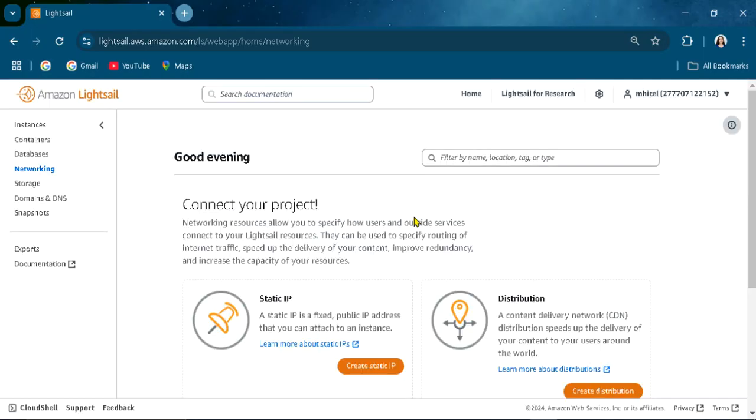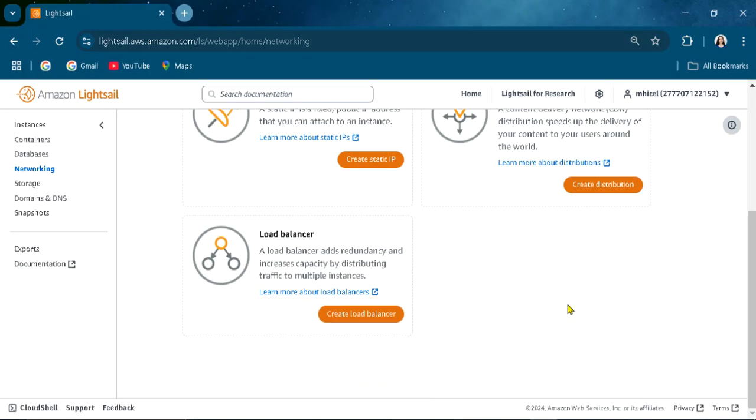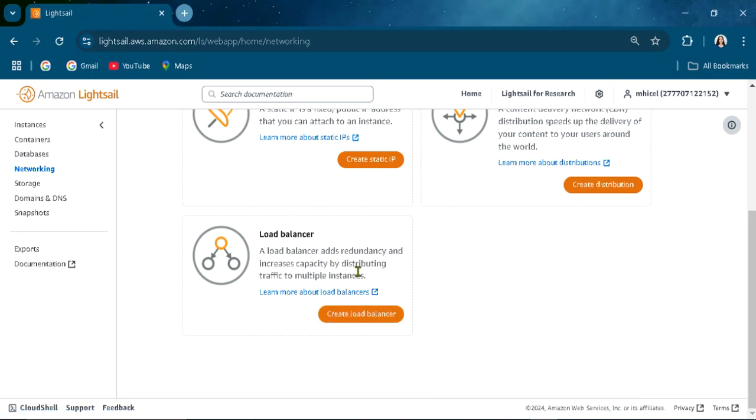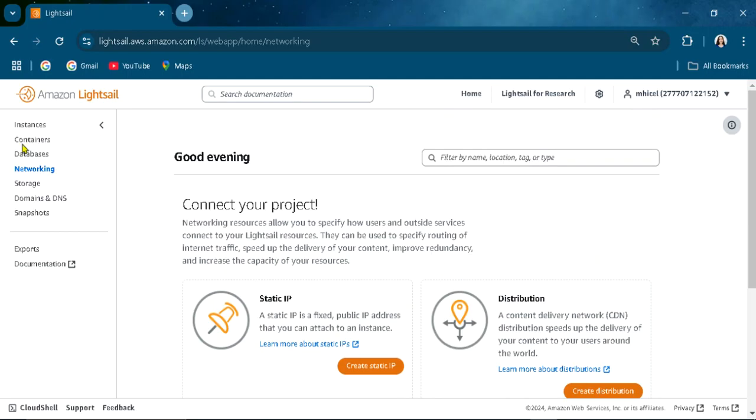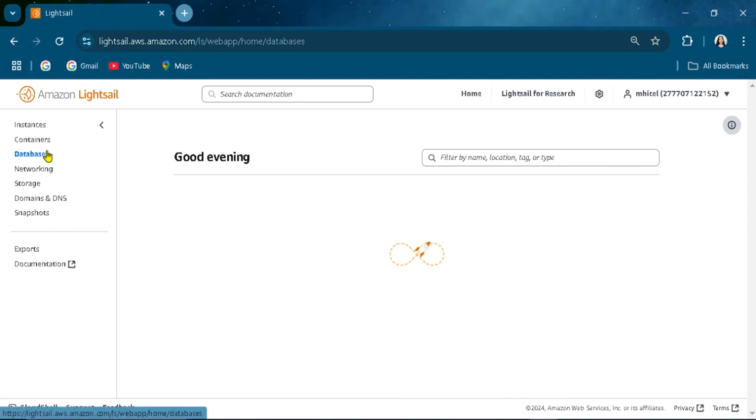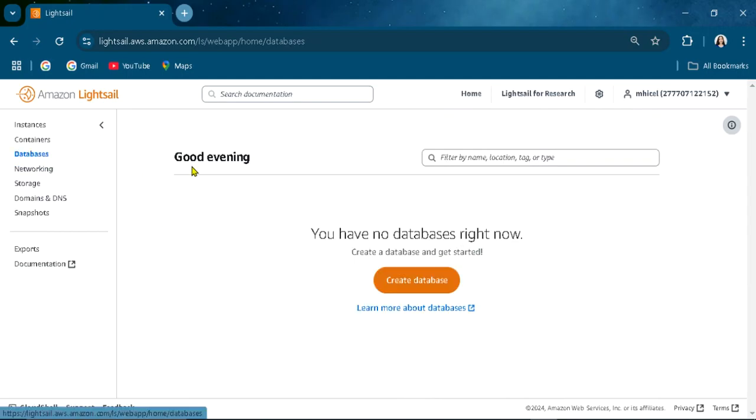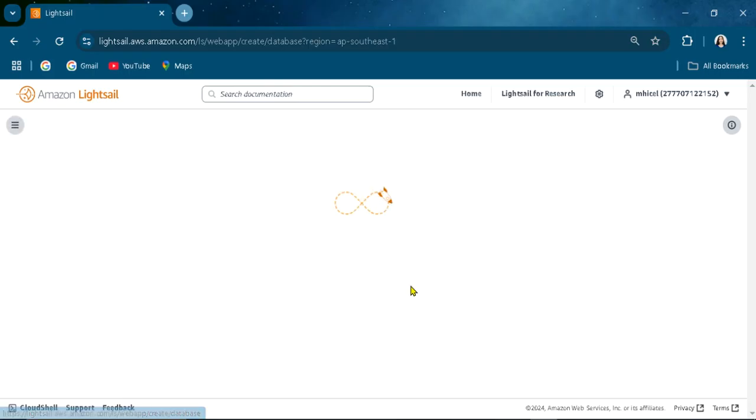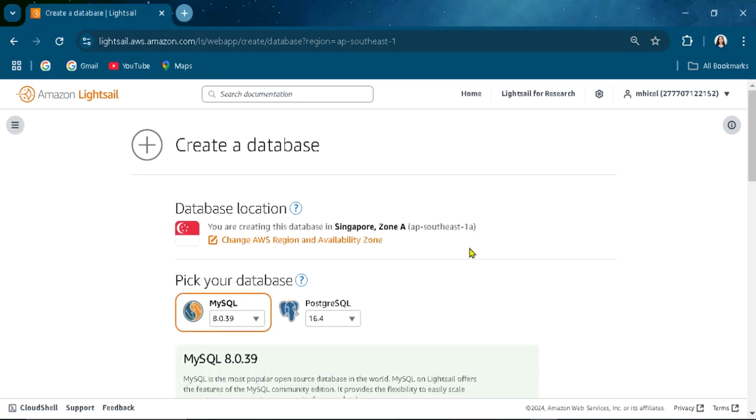Also load balancer adds redundancy and increases capacity for distributing traffic in multiple instances. Database also you can have a database based on what you need here.